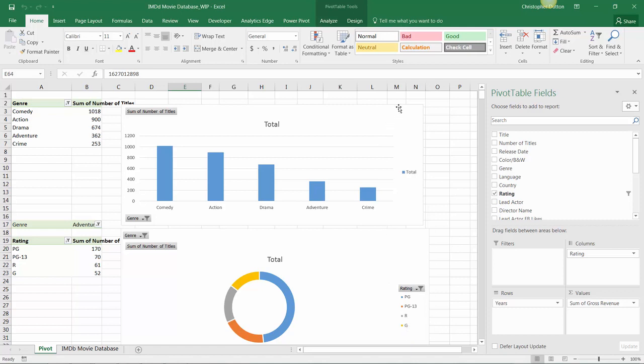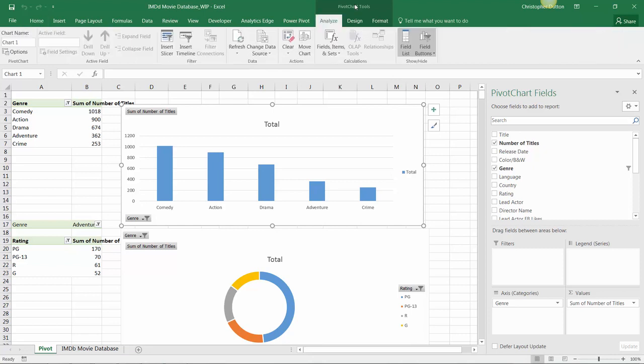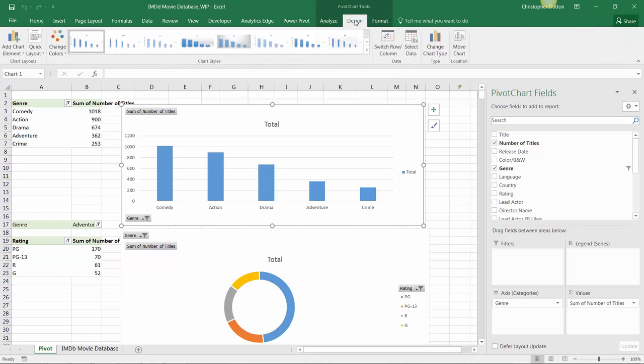So we can select one of our charts, in this case our column chart up at the top, and drill into our pivot chart tools design options.